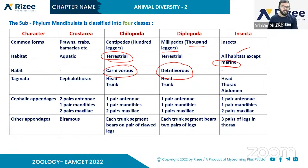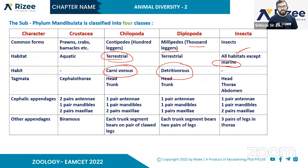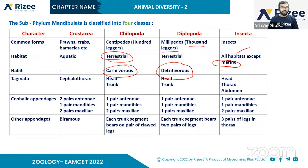In Chilopoda, the body has a head and trunk. In insects (Hexapoda), the body is divided into head, thorax, and abdomen. Next topic is cephalic appendages.